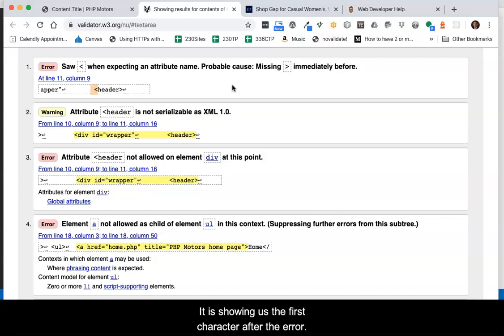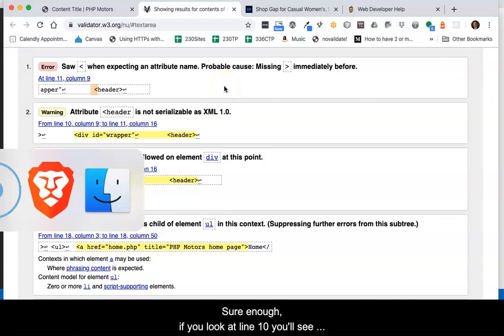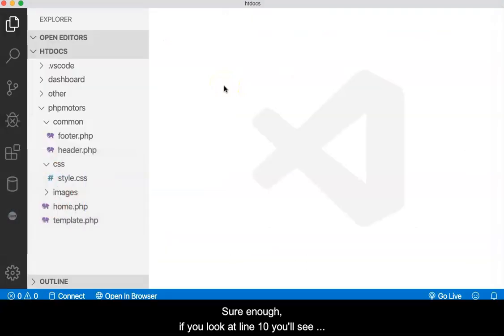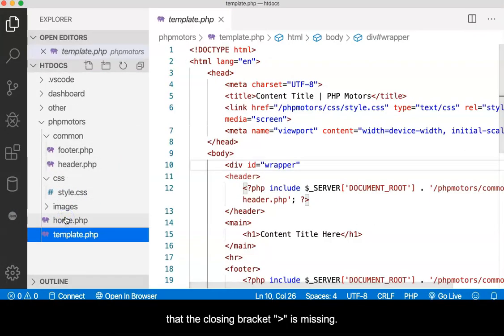This is very similar to the CSS error. It is showing the first character after the error, so we need to check the lines prior to line 11. Sure enough, if you look at line 10, you'll see that the closing bracket is missing.